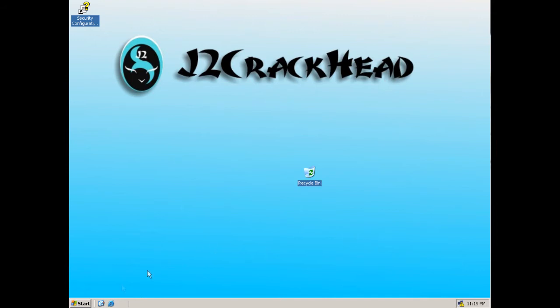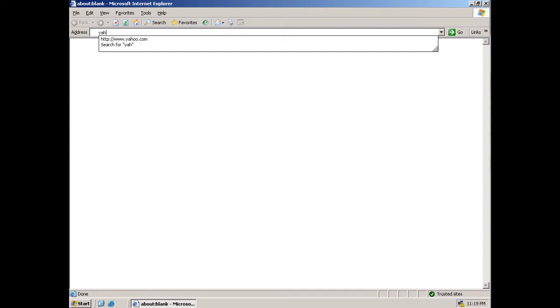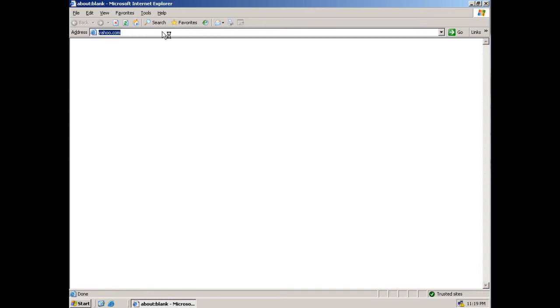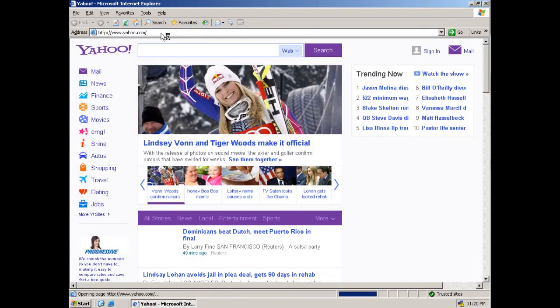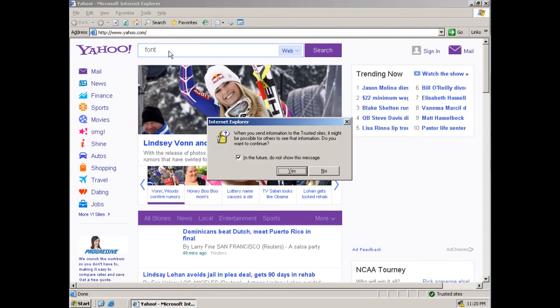So I'm going to go to Internet Explorer and then onto yahoo.com. Then I'm going to go to search and search for fonts.